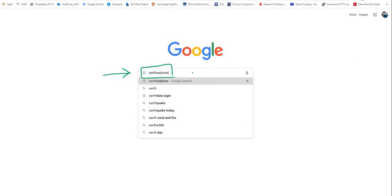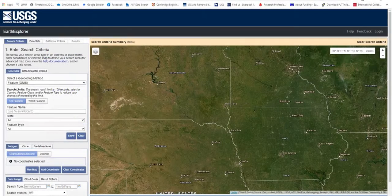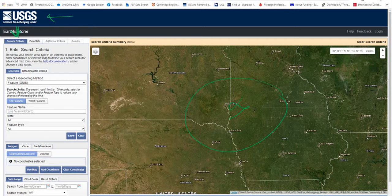To get started, open any search engine like Google and search for EarthExplorer. You will get the option to go to the EarthExplorer website. Click on it and you will be transferred to the USGS website.